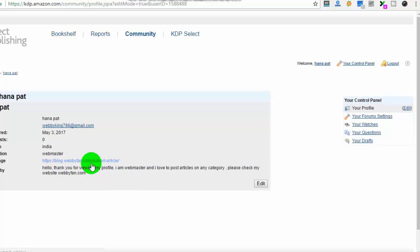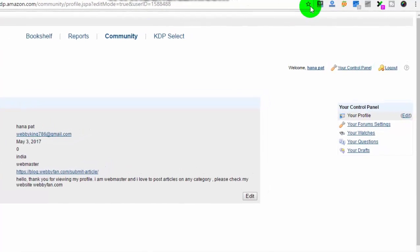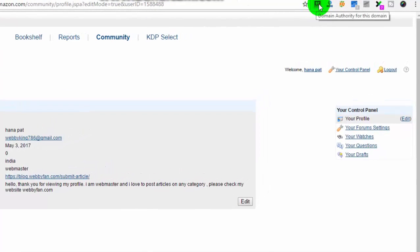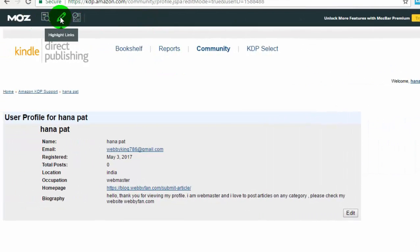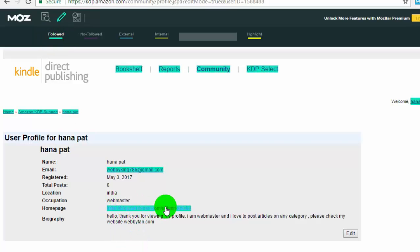Now we can check if it is a DoFollow backlink or not. For that we use Moz toolbar to check. You can see this website has 97 domain authority. Here we can see Moz toolbar shows this backlink is a DoFollow backlink.